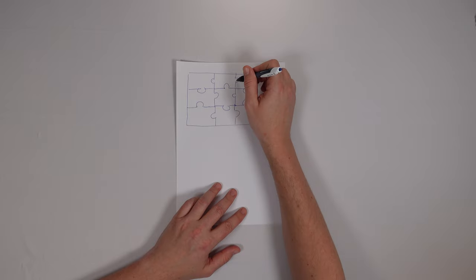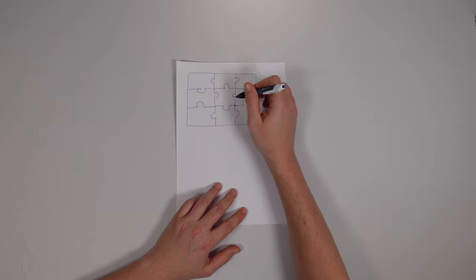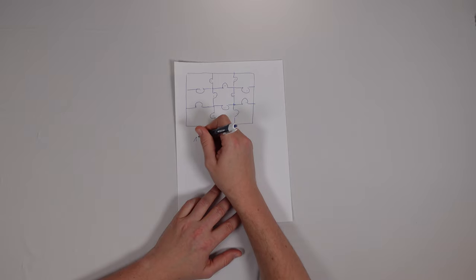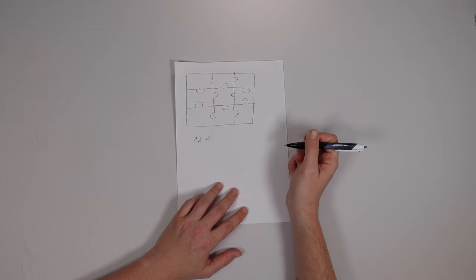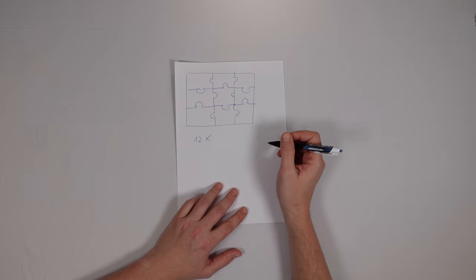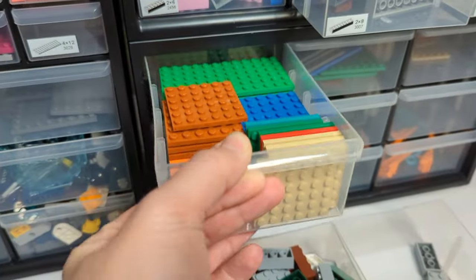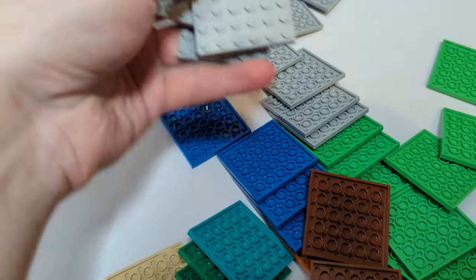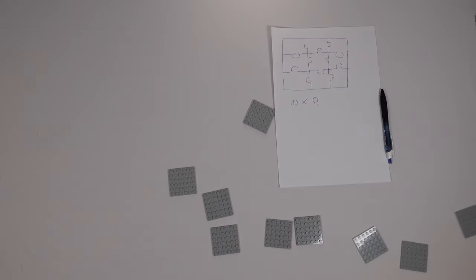Now I counted the tabs I had to take care of. 1, 2, 3, 4... 12. That makes 9 puzzle pieces and 12 tabs in total. Let's get some blades, done.